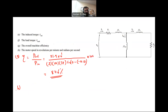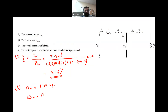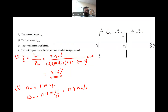Finally, the motor speed in RPM and radians per second: N_M was already found to be 1710 RPM. Converting to angular velocity: ω_M = 1710 × 2π/60 ≈ 179 radians per second.